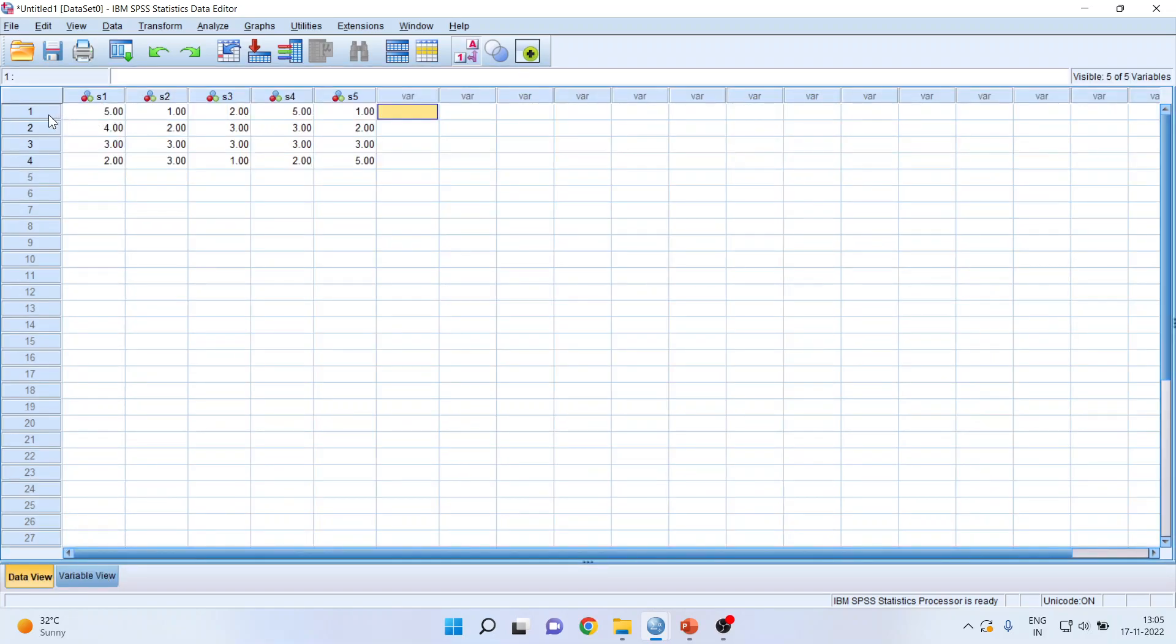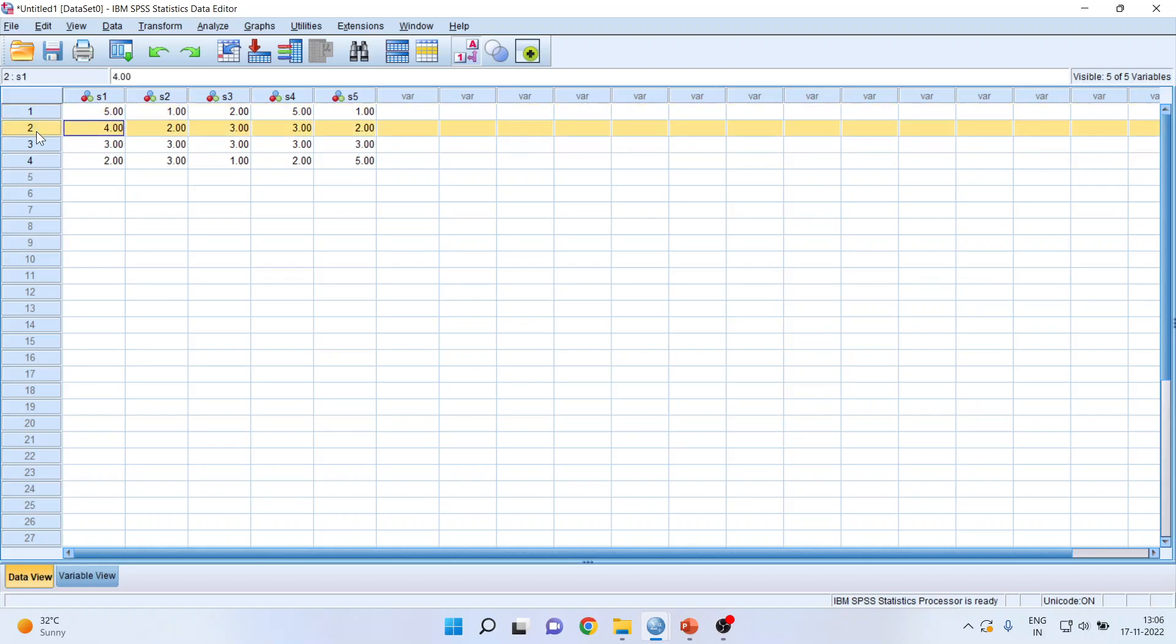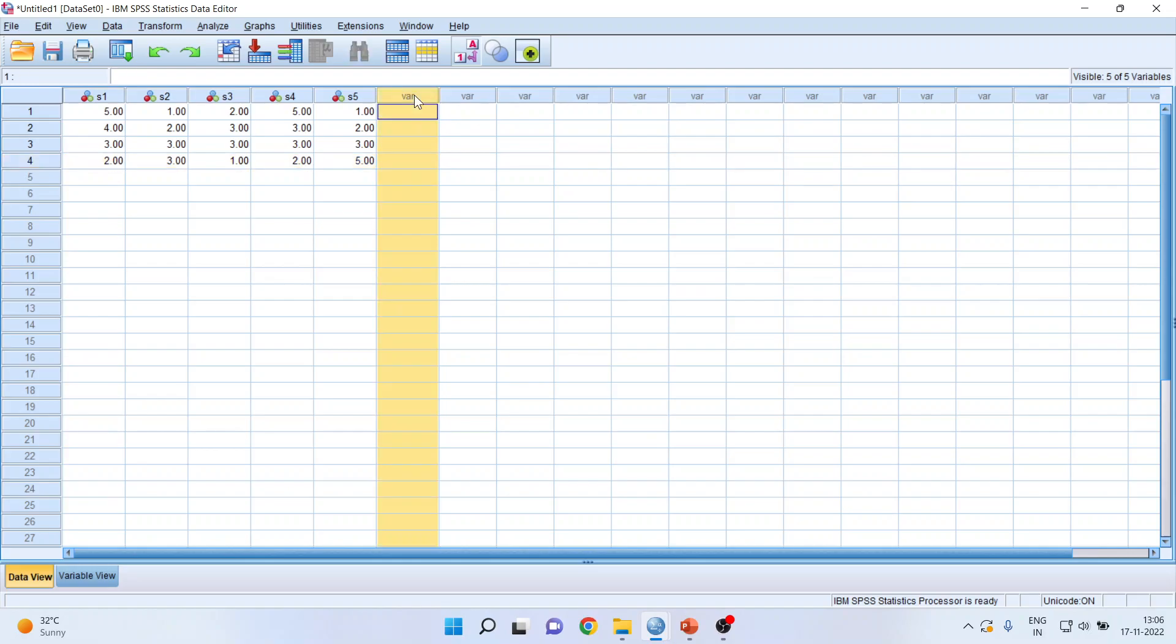I want to have an aggregate score of this. So the responses have been taken on these statements. So this is respondent number one, two, three, four, and I want the aggregate score of this. How can I do it?